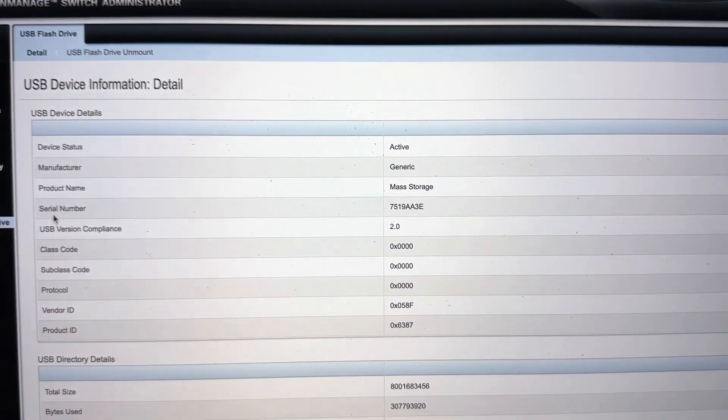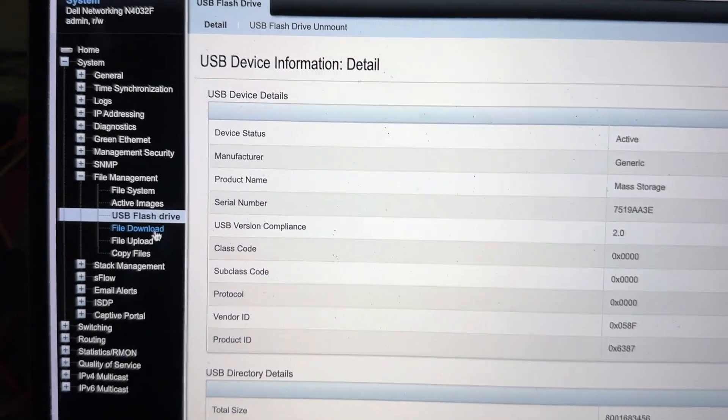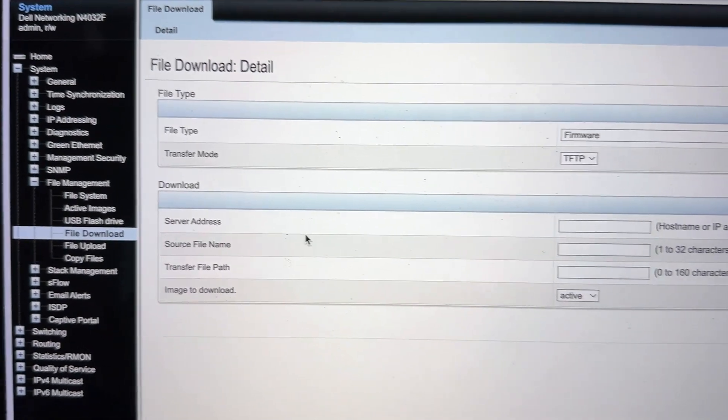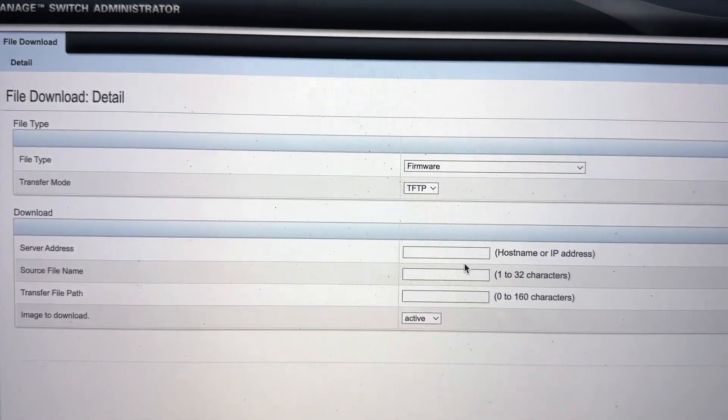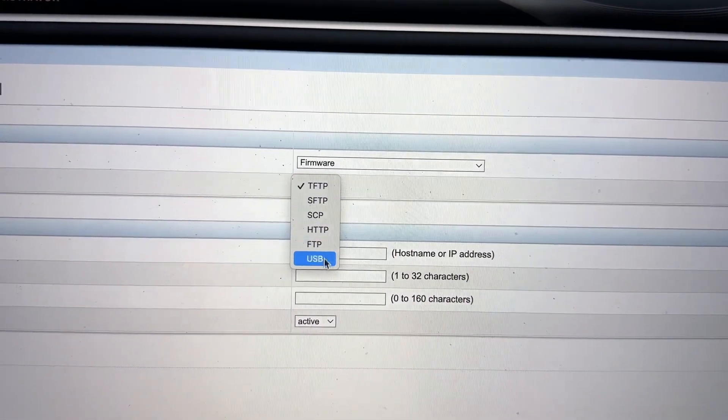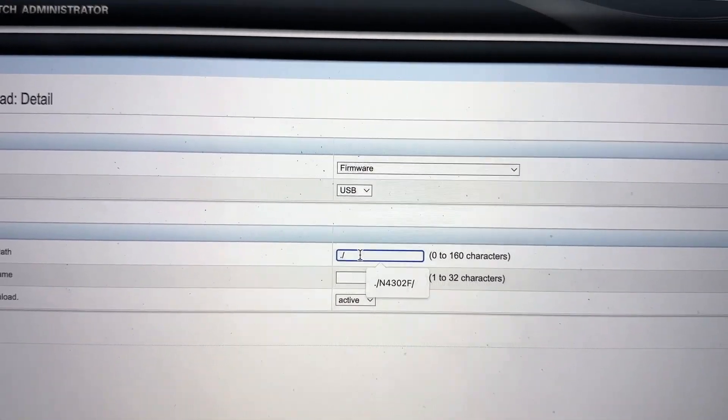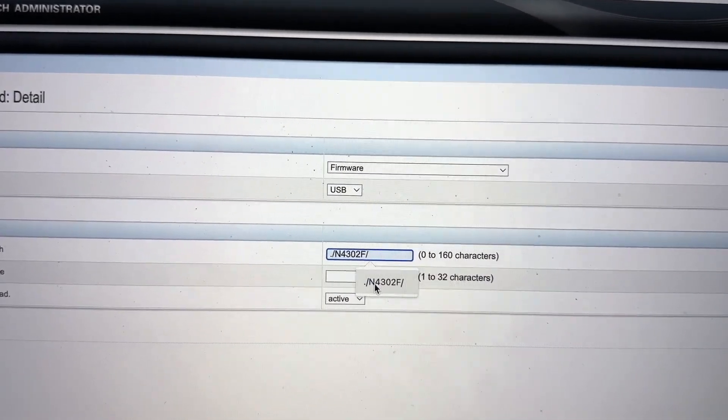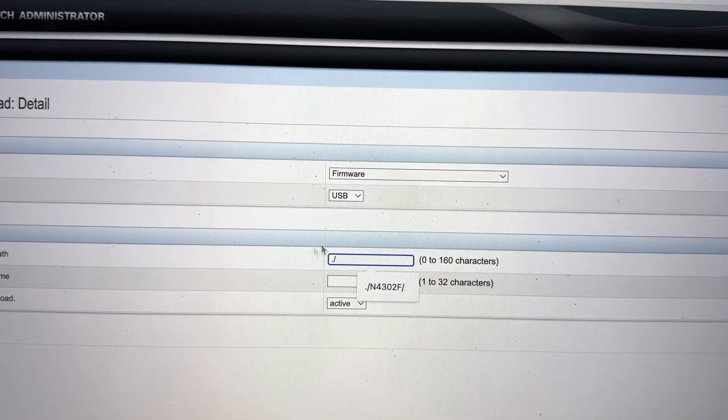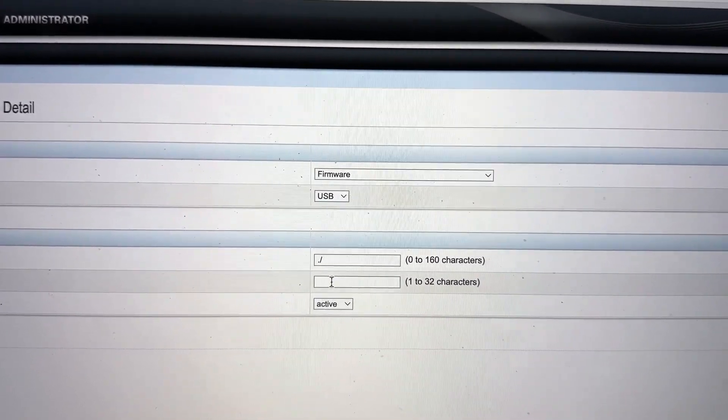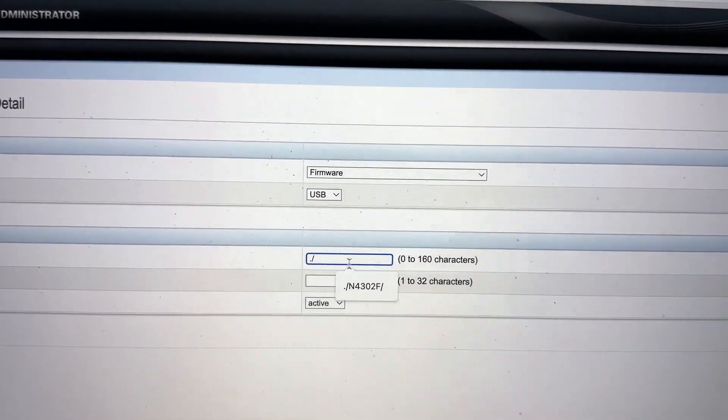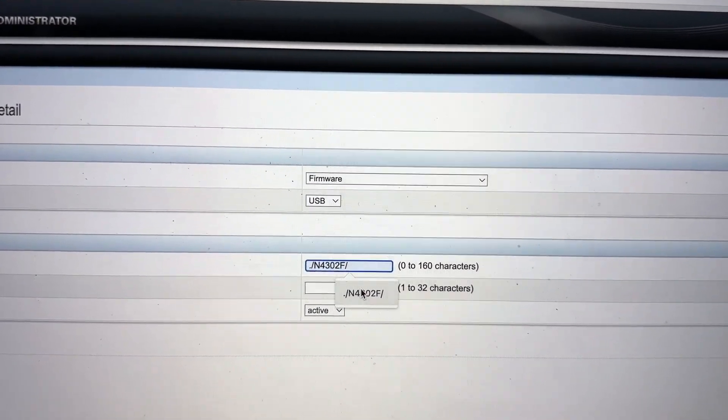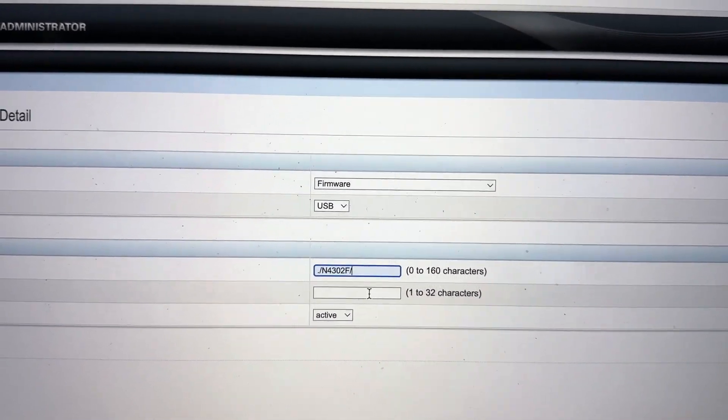Make sure that the USB drive is active, and then you would want to go to file download and you would want to select this to USB. My file is inside this N4302F. If yours is not, it's just in the root directory, you can just start putting the file name here. But since mine is inside this directory, you would put the directory name and a slash behind it like that.